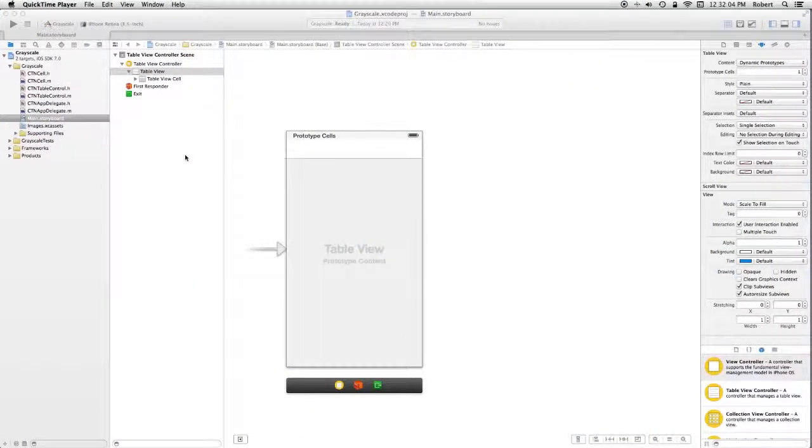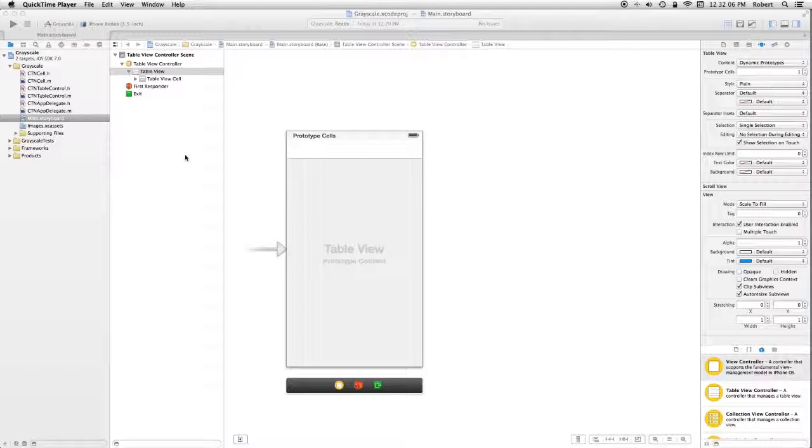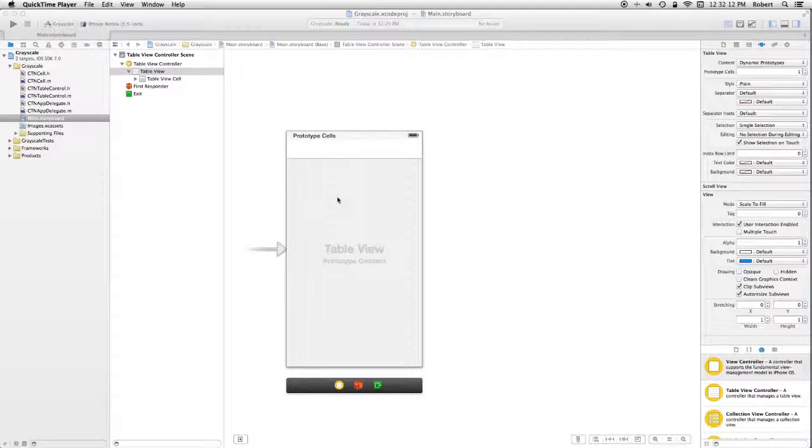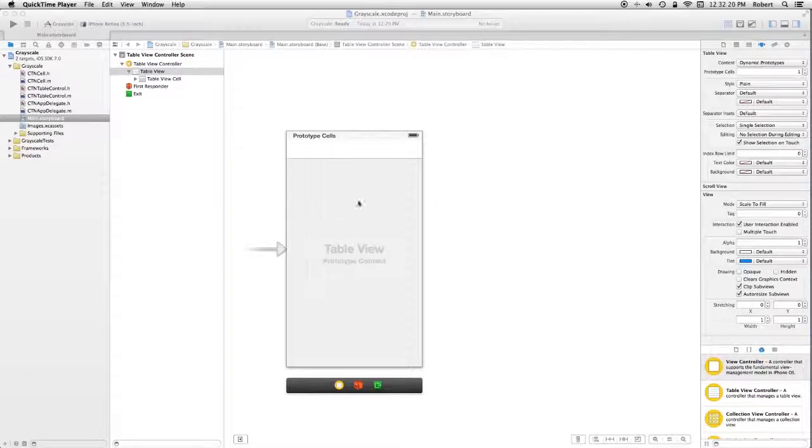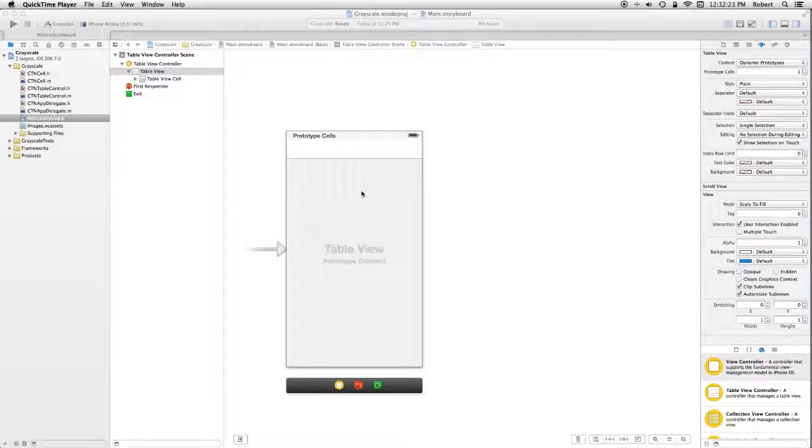I have the document outline open. I've selected the UI table view, and I have the attribute inspector selected. What you'll notice is you get a free prototype cell. That's where we're going to do our design work.